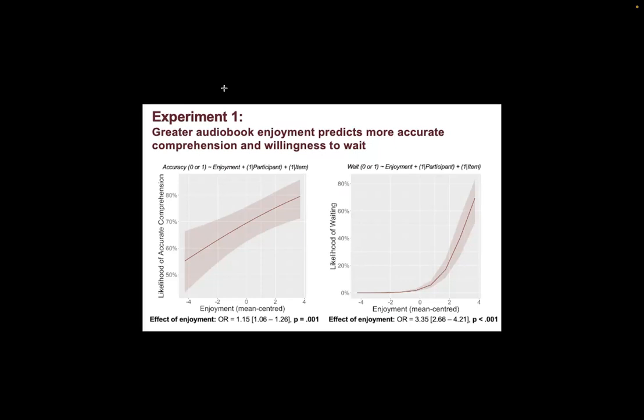Here are the results. We wanted to test whether enjoyment of a story would predict the likelihood of answering the comprehension question correctly and the likelihood of waiting and paying a temporal cost to hear more. The findings that were previously demonstrated for text reading were replicated in audiobook listening.